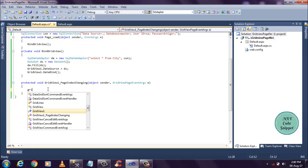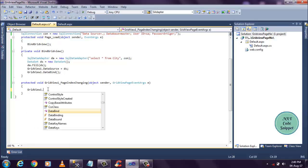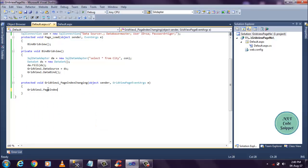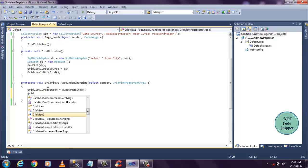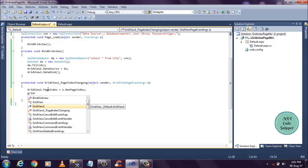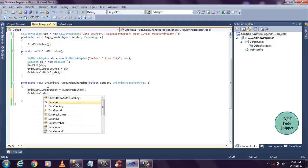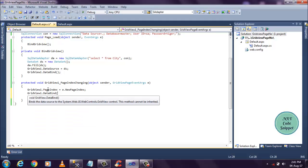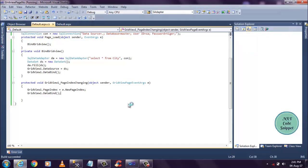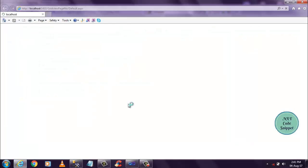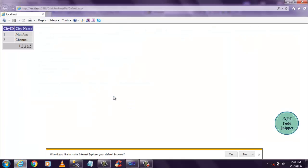GridView table page index. So GridView page index. So GridView page index equals to e.NewPageIndex. And BindGridView. Let's check it here.